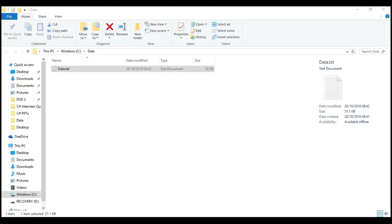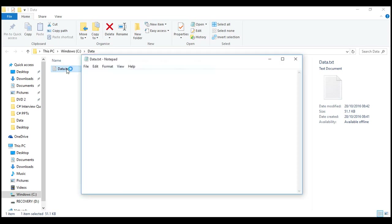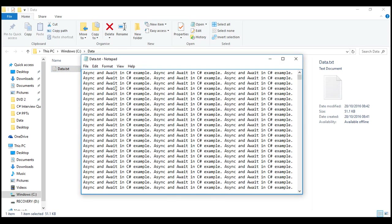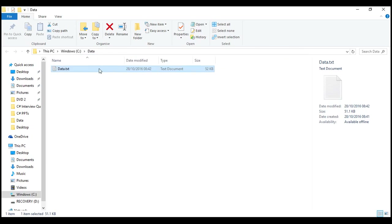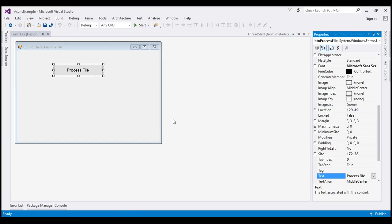First, let's create the application without using the async and await keywords and see how it behaves. What I have done so far is created a notepad named data.txt with some text. We want to read the number of characters in it. This data.txt notepad is present in the data folder which is in turn present in the C drive. I have also created a new Windows Forms application.